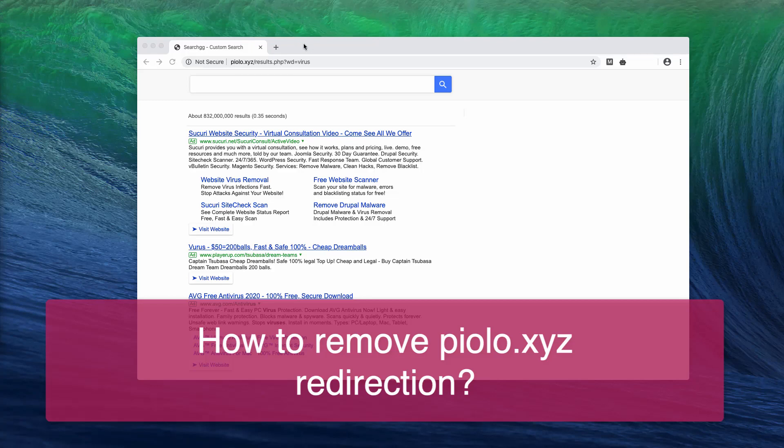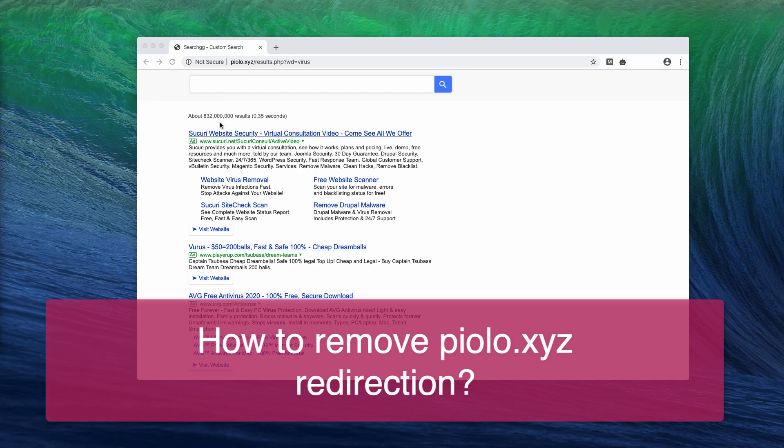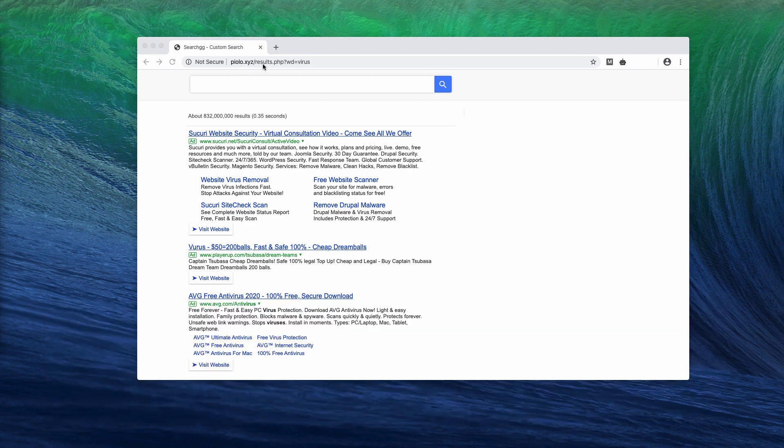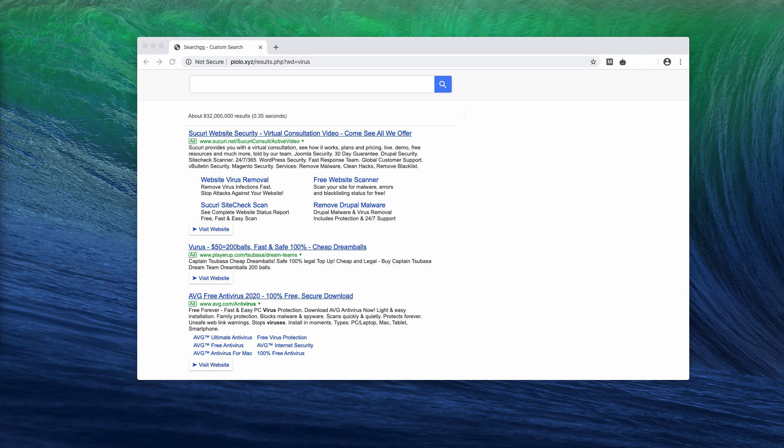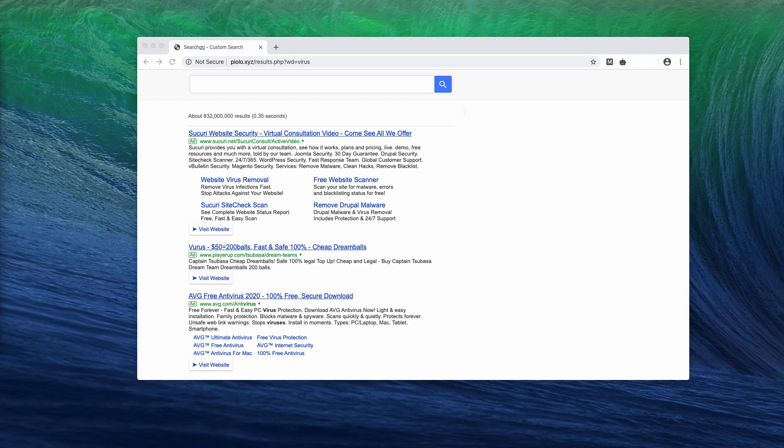Dear subscribers and visitors of my channel, you have ended on this video probably because you were looking about removing piolo.xyz redirections from your browser. Obviously, piolo.xyz is a serious browser redirection problem that has started to happen just a couple of hours ago. Basically, this redirection occurs with Google Chrome, Mozilla Firefox, and possibly some other browsers.